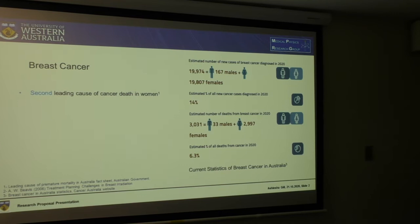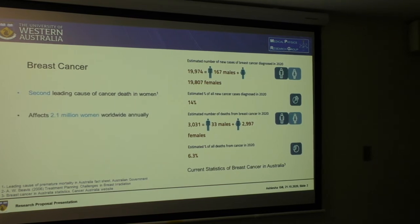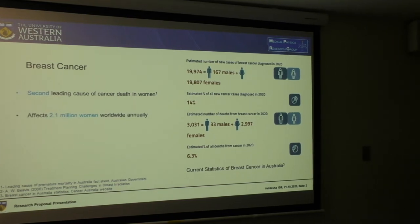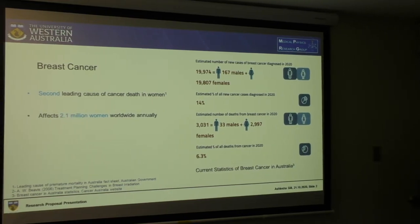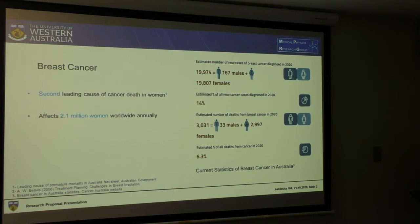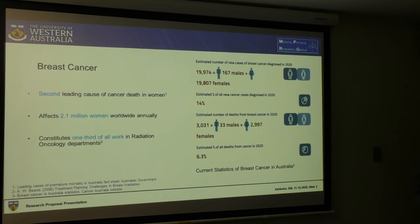Breast cancer is the second leading cause of cancer death in women. It affects 2.1 million women worldwide. Interestingly, it's also one-third of all the work done in radiation oncology departments.